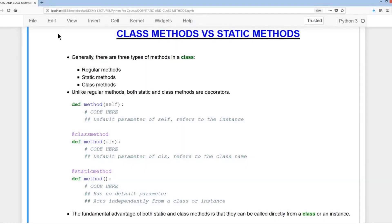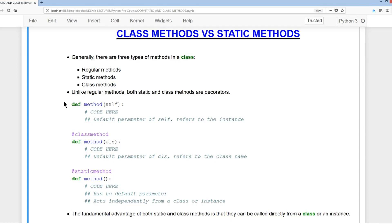Welcome to the Class Methods vs Static Methods lecture. Generally there are three types of methods in a class: regular methods, static methods, and class methods. Unlike regular methods, both static and class methods use decorators. A regular method has a default parameter of self, a class method has a default parameter of cls, and a static method has no default parameter.